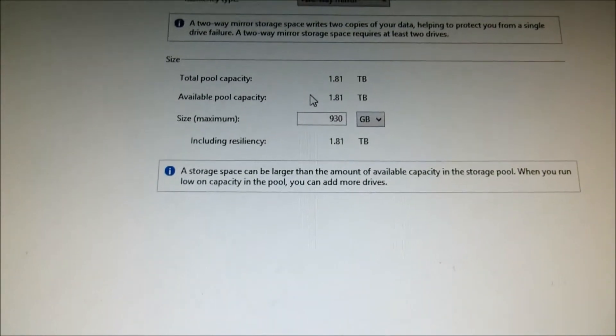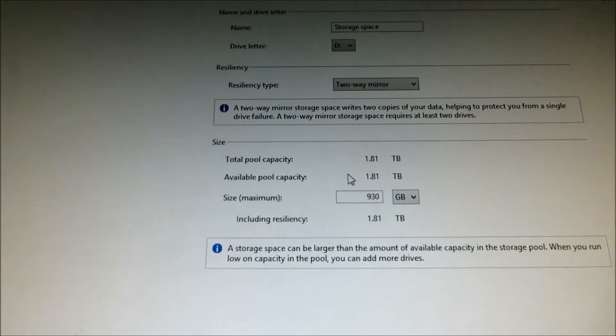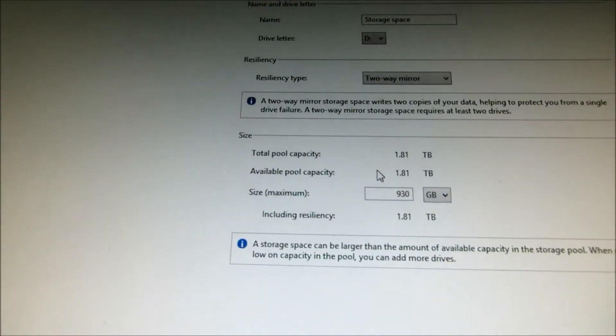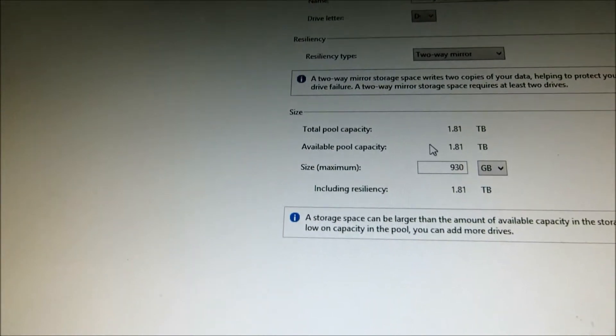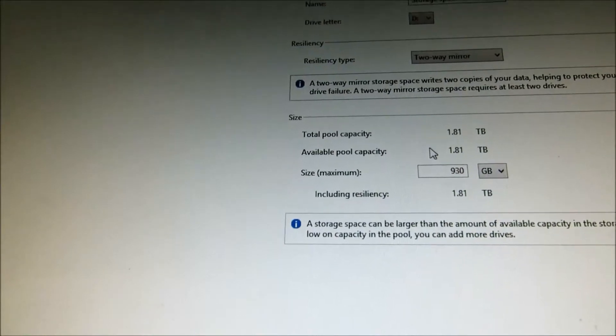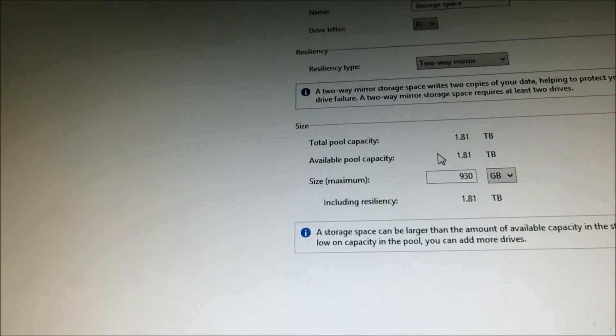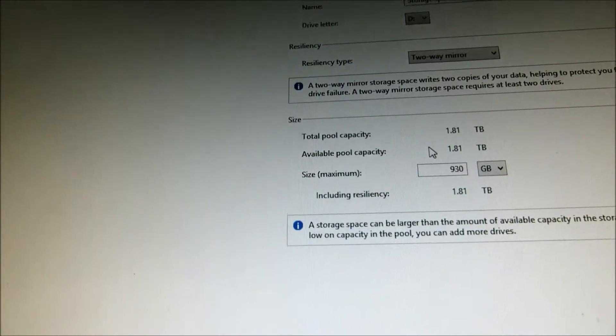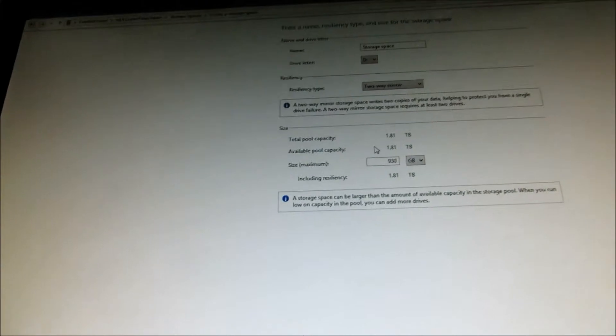Total. One terabyte and another terabyte drive is two terabytes. And you got some overhead. And the maximum size usable now is 930 gigabytes. Well, that's not bad, you know.